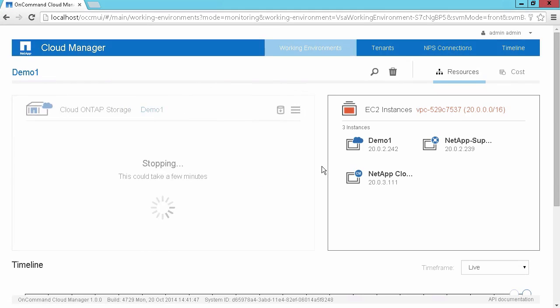That'll just take a few minutes to stop. And it is recommended that you do any of your power management for your Cloud ONTAP systems through Cloud Manager. While it is possible to stop or terminate your instances from the Amazon console, it is recommended that you do those tasks through Cloud Manager to ensure that things are cleaned up appropriately.